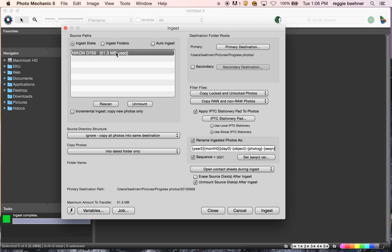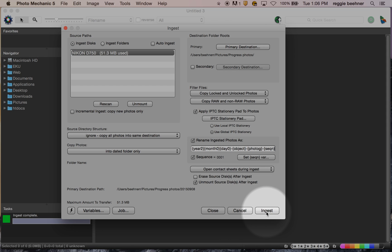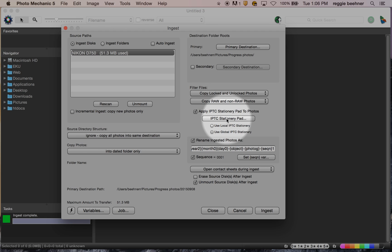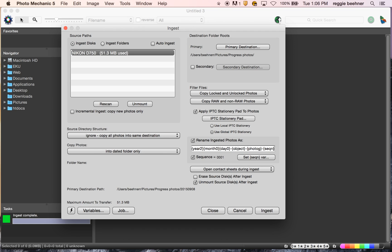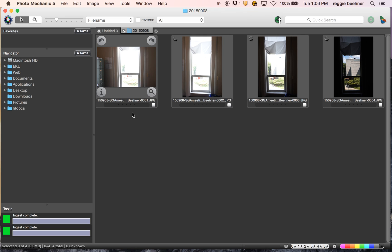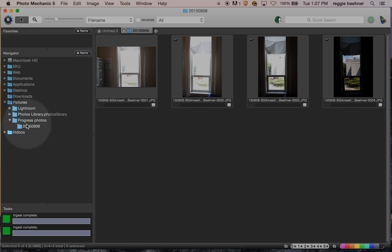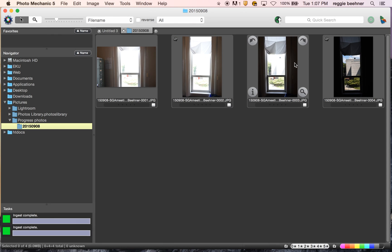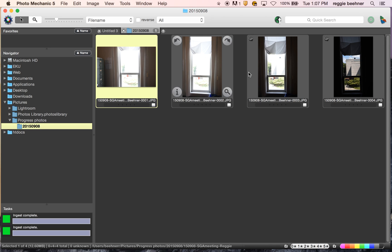When you ingest your photos — I'm going to click Ingest right now — it's going to take all these photos, give them all this name, apply the IPTC stationery pad, and then stick them all in the progress photos folder inside a subfolder. Click Ingest and you'll see Photo Mechanic work its magic. I got my four photos downloaded and they all show up in a folder. Go to Pictures > progress photos and you can see it created a folder with the date. I'll show you how to use Photo Mechanic in the next video.